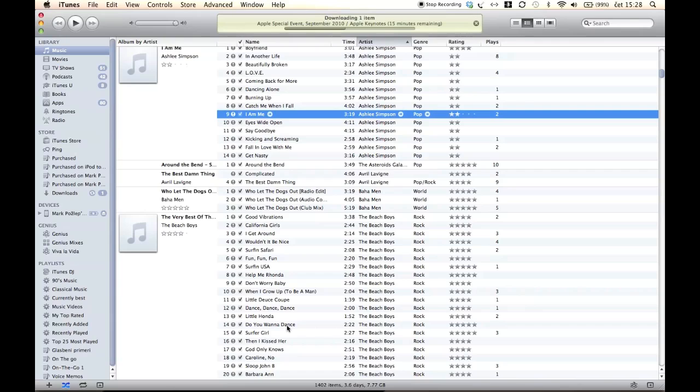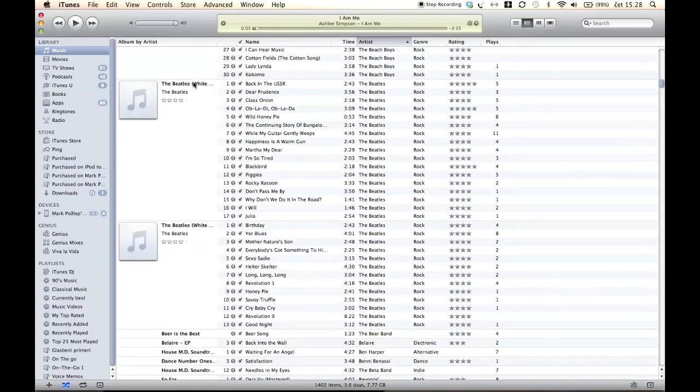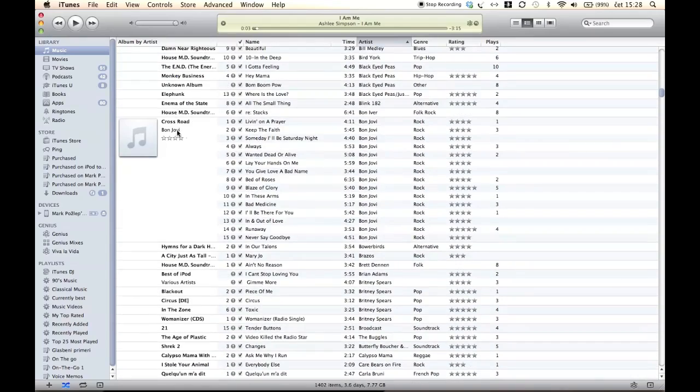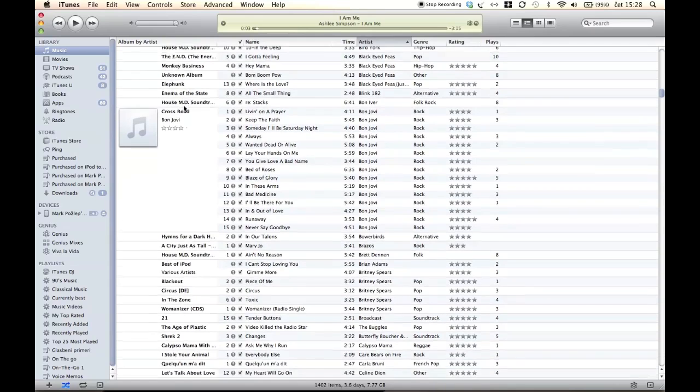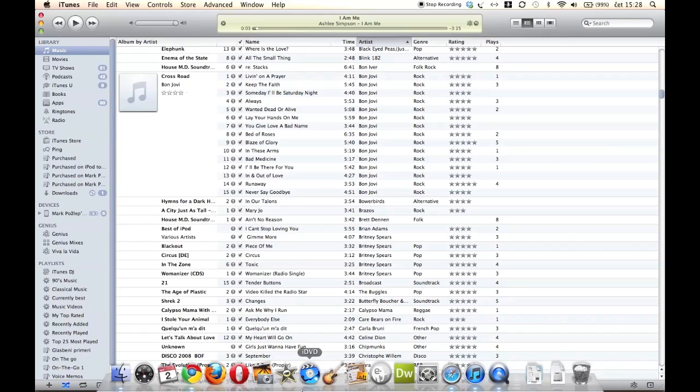So this was a quick overview of the new iTunes 10. I hope you enjoyed, I hope you subscribe to me and support me, and please feel free to leave a comment down below and tell me what you think. See you next time.